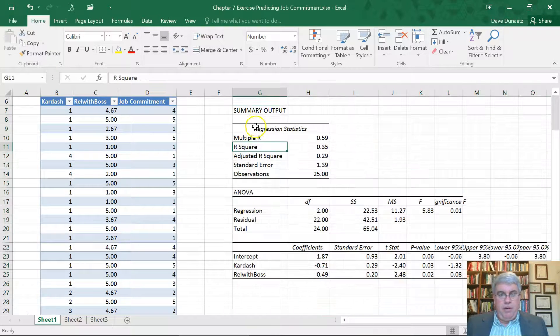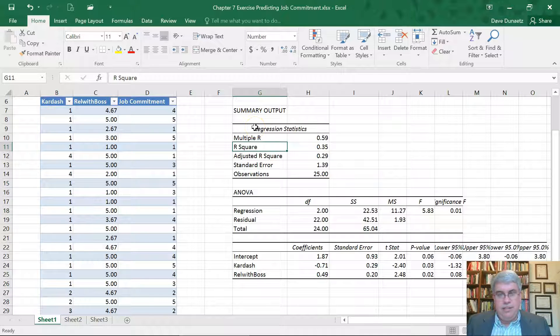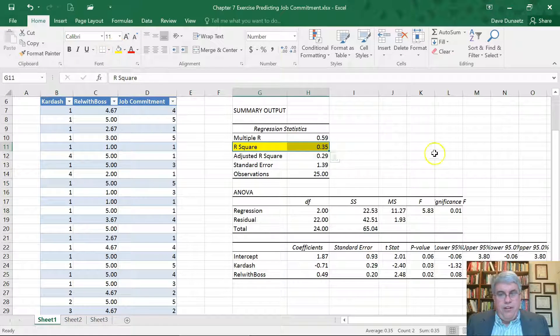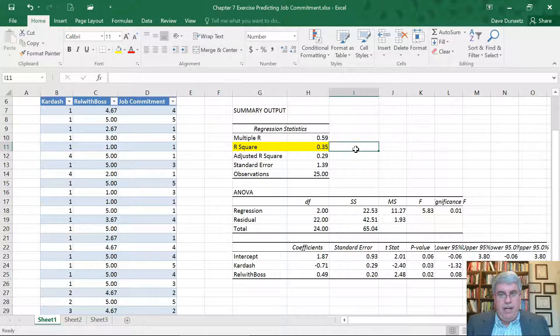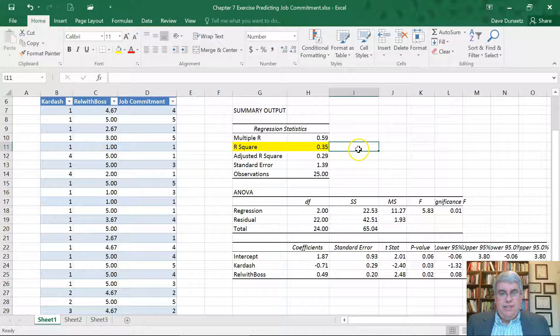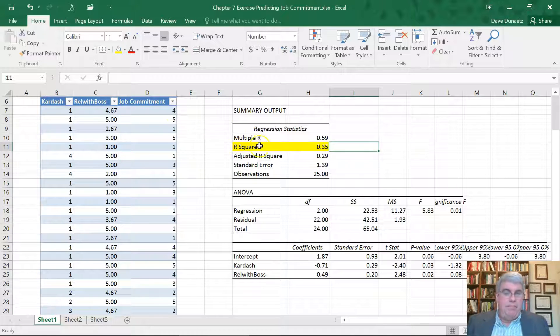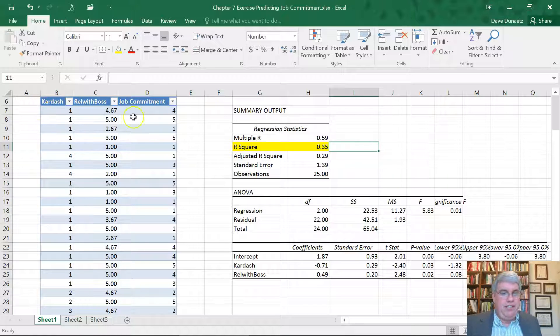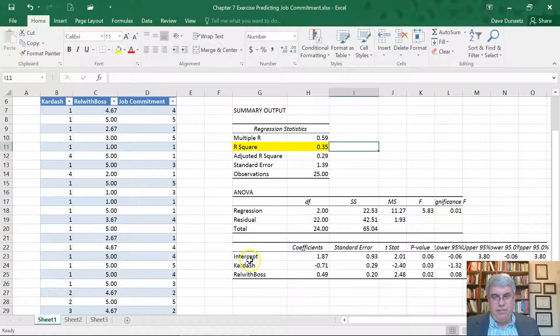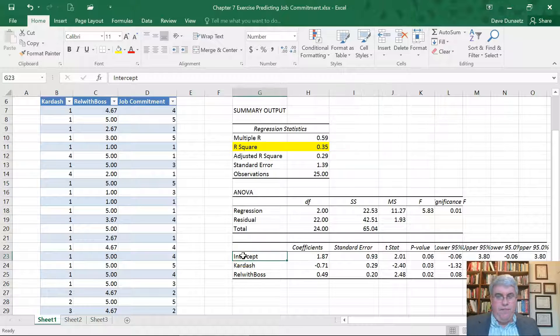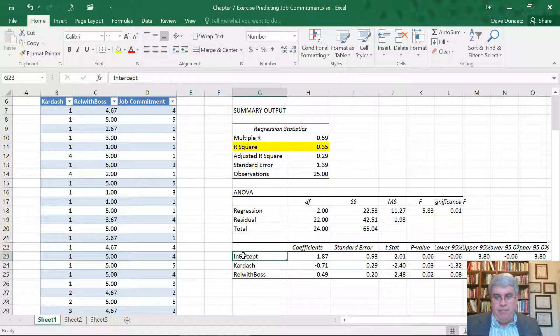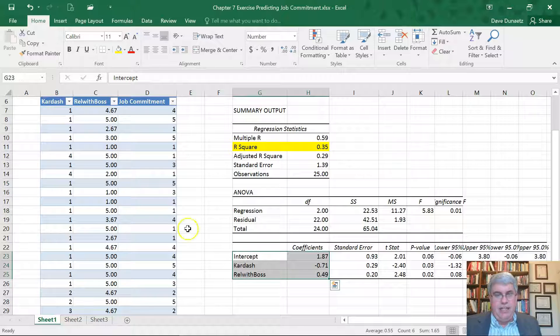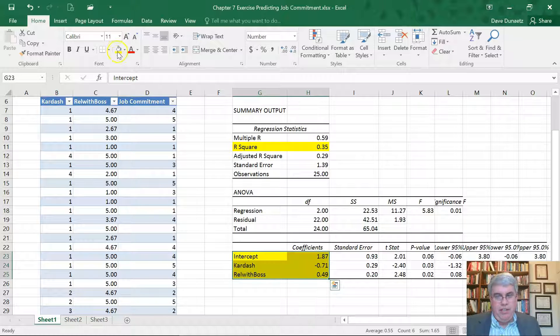So what do we have that's important? The R squared, that's only 35%, 0.35. So it predicts about a third of job commitment, how much you like the Kardashians and the relationship with your boss. And then we have the coefficients and the intercept down here. And we need that information and we can put this together.